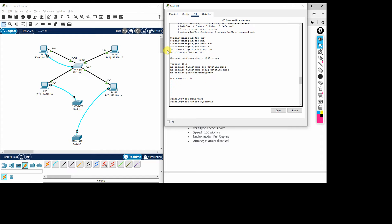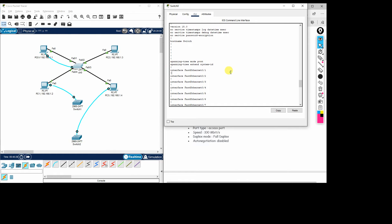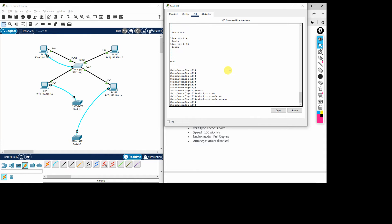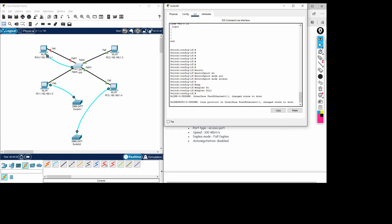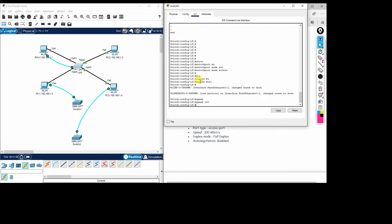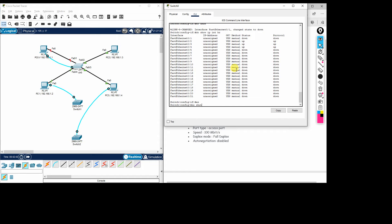Now we define the required parameters. First we set 'switchport mode access' to make that interface an access port. Then we set 'duplex full' for full duplex mode. Then 'speed 100' to force 100 Mbps. After applying these settings, running 'show running-config' shows that interface FastEthernet 0/1 now has switchport mode access, duplex full, and speed 100 configured. We will apply the same configurations to the other interfaces.